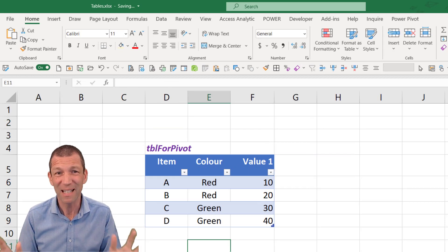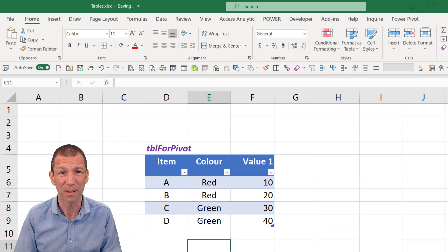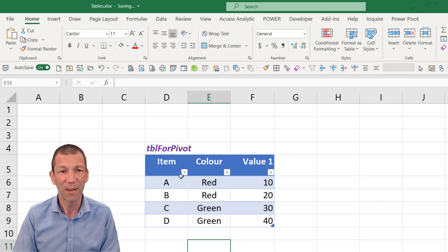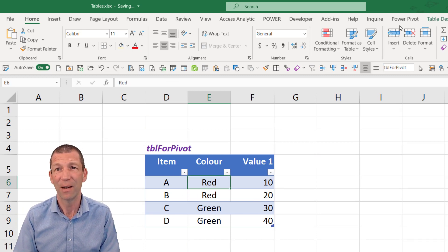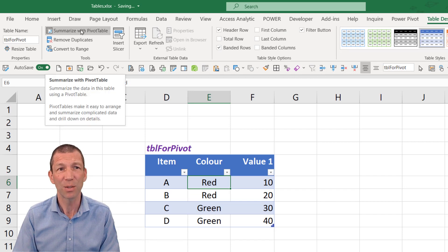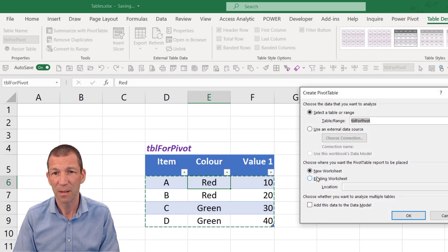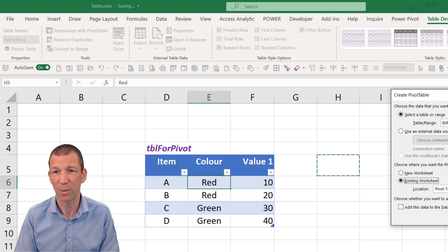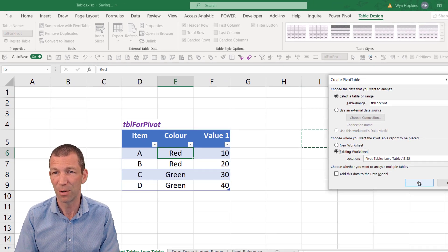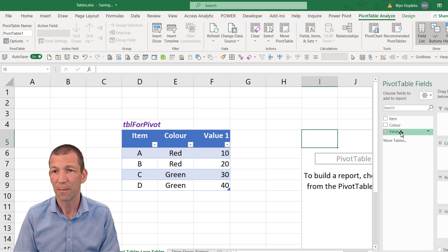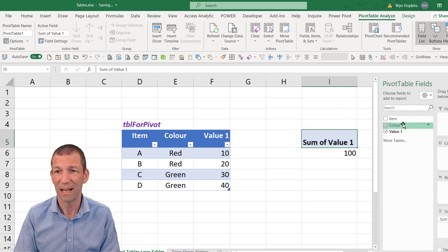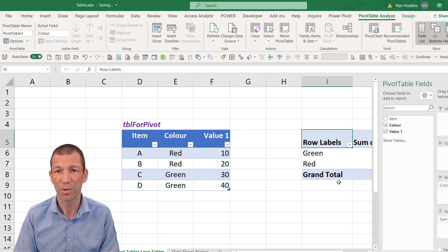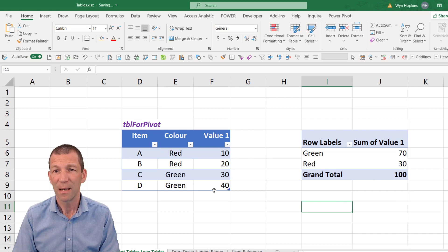Pivot tables love tables. So if you have some data and you summarize it with a pivot table. And I'll just put it on the existing worksheet just right next to it so we can see this in action. Let me go here. Click OK. And I'll just put value in the values and color in the rows.